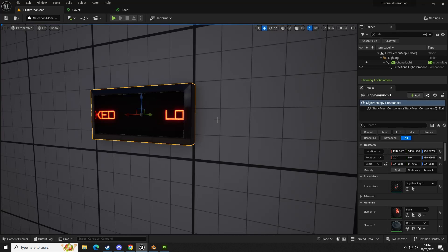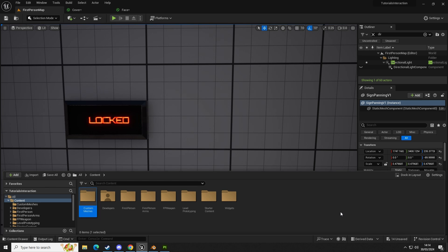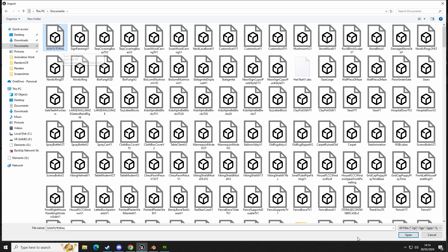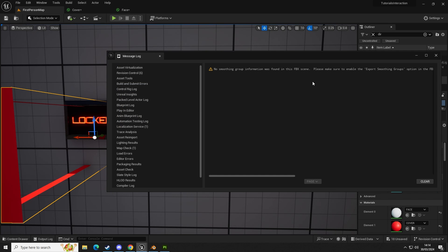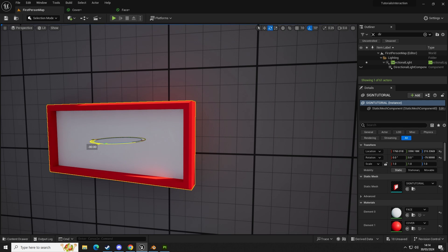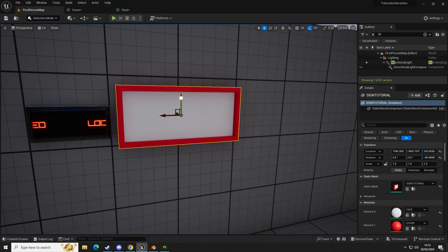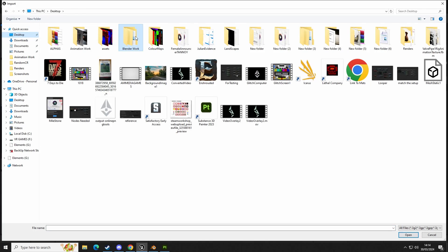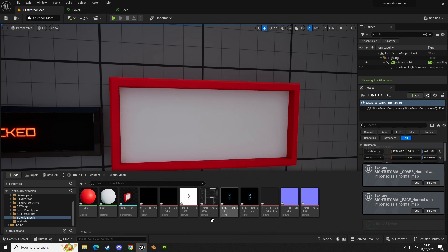Now we go into Unreal and bring in the sign. Create a new folder called 'tutorial mesh', open it up, click Import, find sign tutorial, click Import, and drag that into the scene. You can see we have the sign with two layers and two textures. Let's refine the size and pop it onto the wall. Now we need to import the materials — go to Import, select Desktop, Blender Work, move inside, select all textures and click Open, dragging them all in.